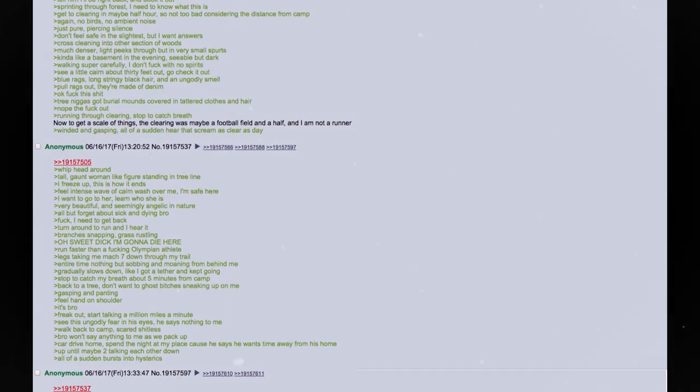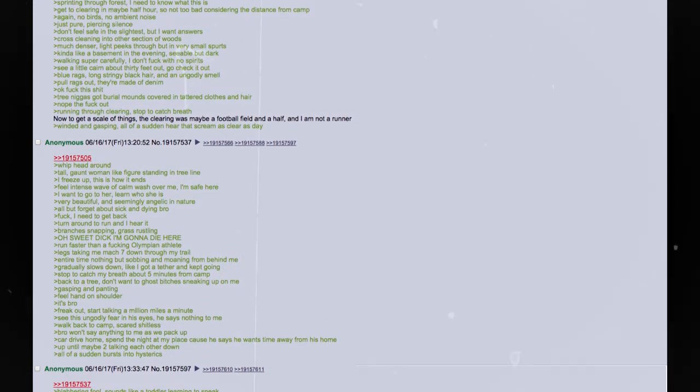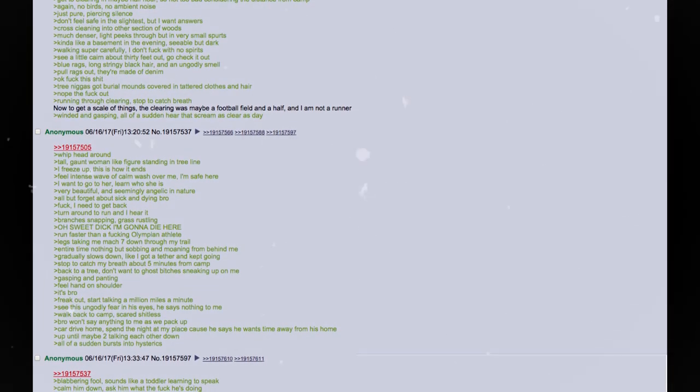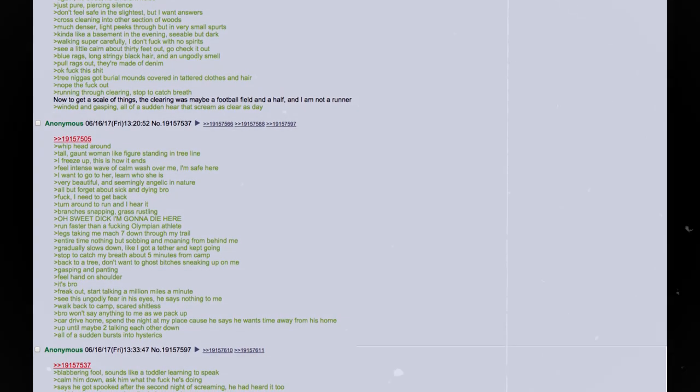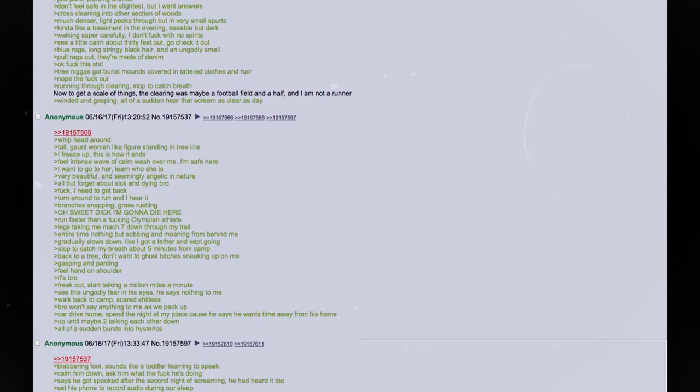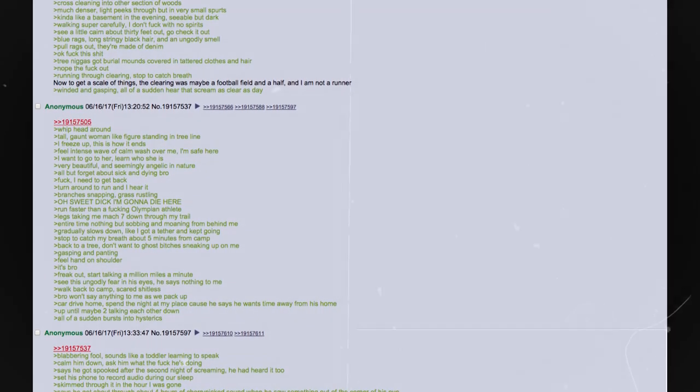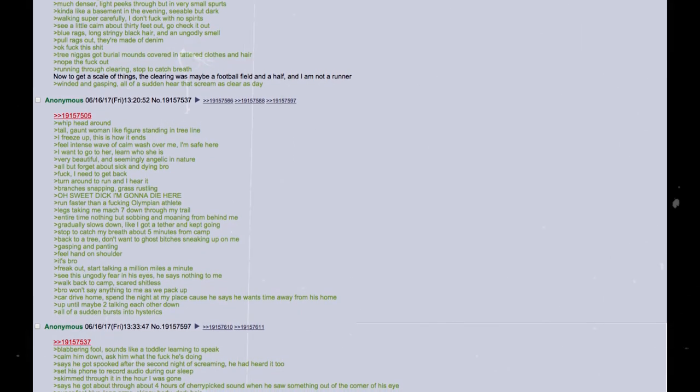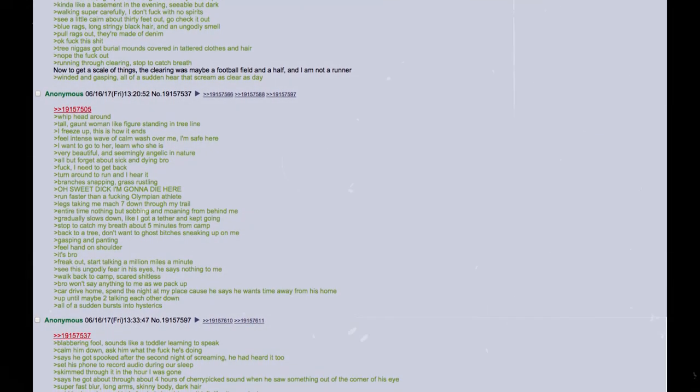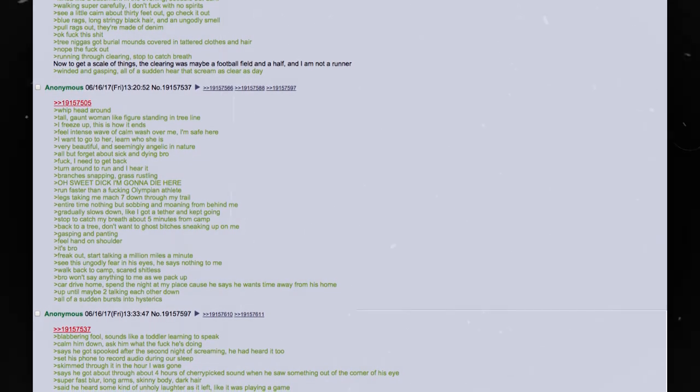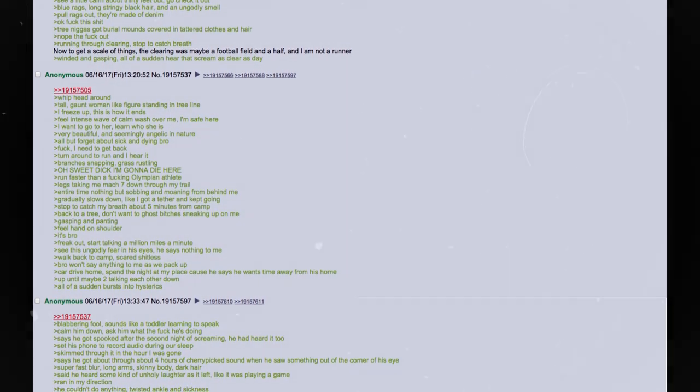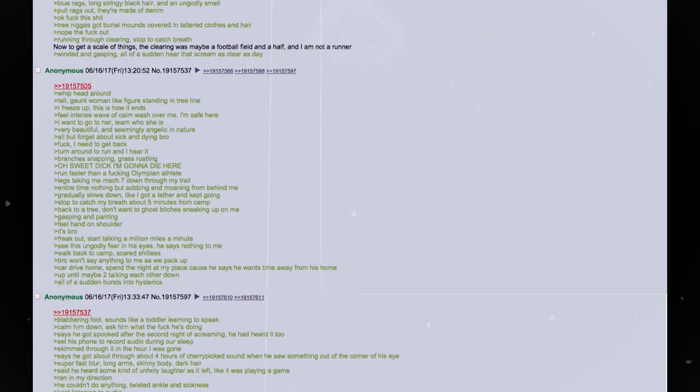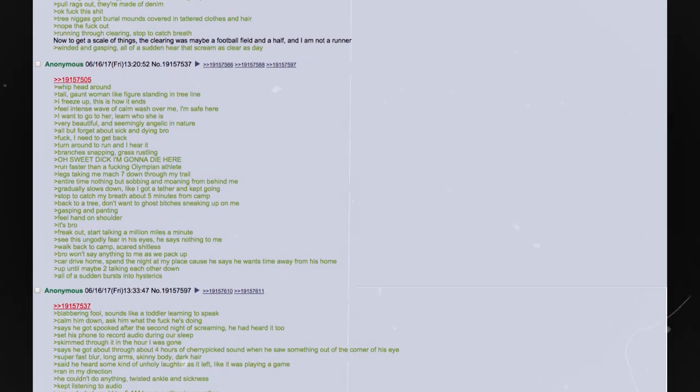I freeze up. This is how it ends. Feel an intense wave of calm wash over me. I am safe here. I want to go to her, and learn who she is. Very beautiful, and seemingly angelic in nature. All but forget about sick and dying bro. Fuck. I need to get back. Turn around to run, and I hear it. Branches snapping. Grass rustling. Oh, sweet dick. I'm gonna die here. Run faster than a fucking Olympian athlete. Legs taking me Mach 7 down through my trail. Entire time, nothing but sobbing and moaning from behind me. Gradually slows down, like I got a tether and kept going. Stopped to catch my breath about five minutes from camp. Back against a tree. Don't want ghost bitches sneaking up on me. Gasping and panting. Feel hand on shoulder. It's bro. Freak out.